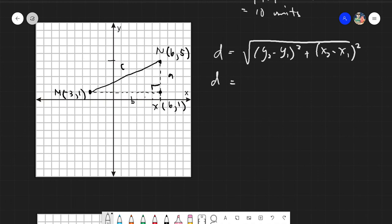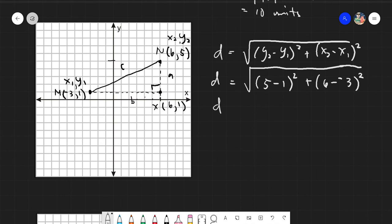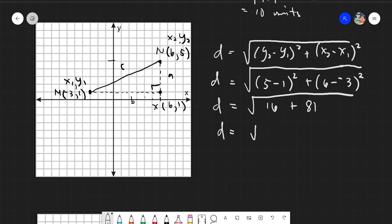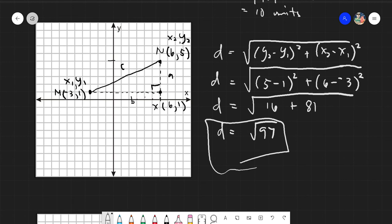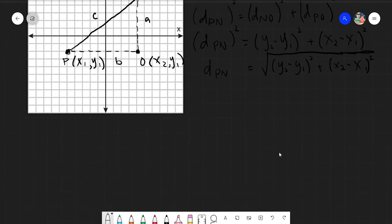We assign x sub 1, y sub 1, x sub 2, y sub 2 from our given values. Substituting: y sub 2 minus y sub 1 is five minus negative three, which is five minus one squared equals 16. For x: six minus negative three squared equals nine squared equals 81. Therefore the distance equals the square root of 97 — the same answer as before.